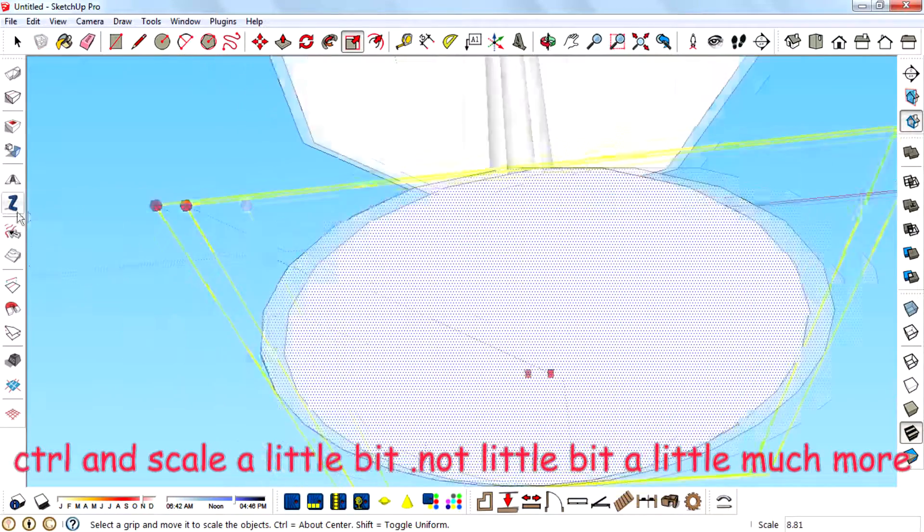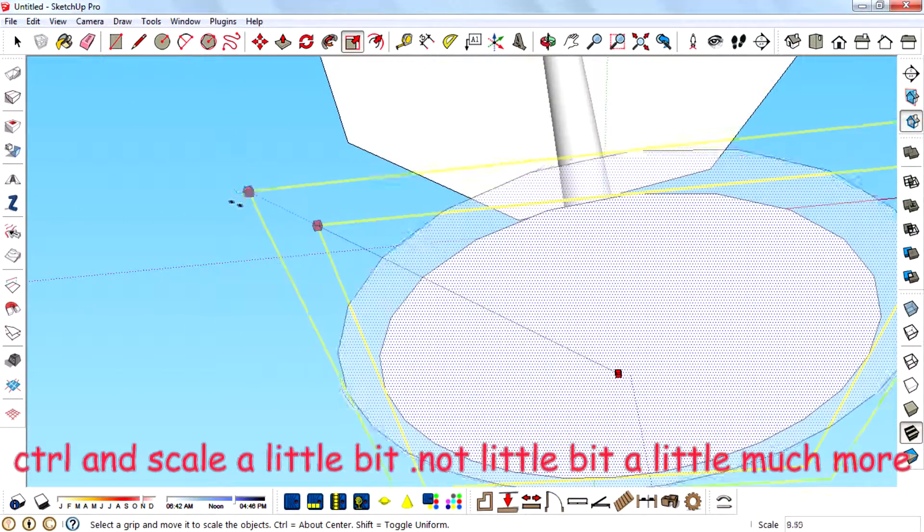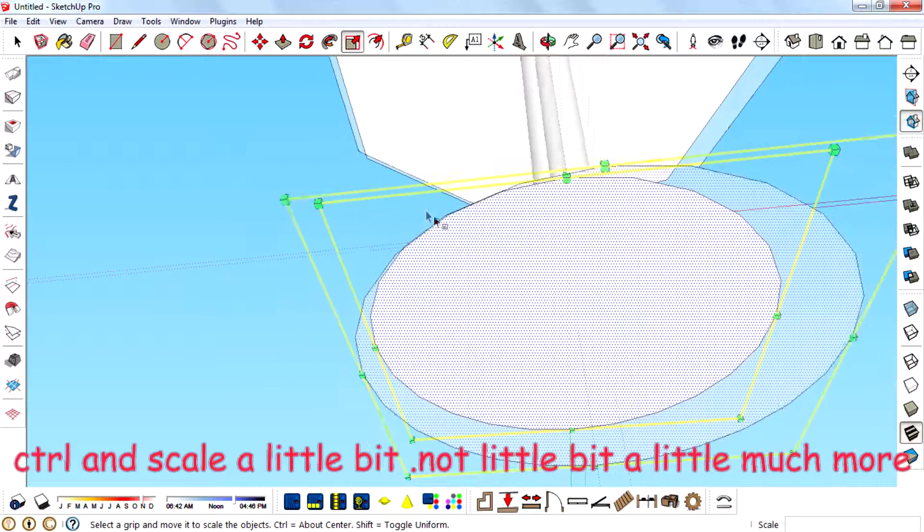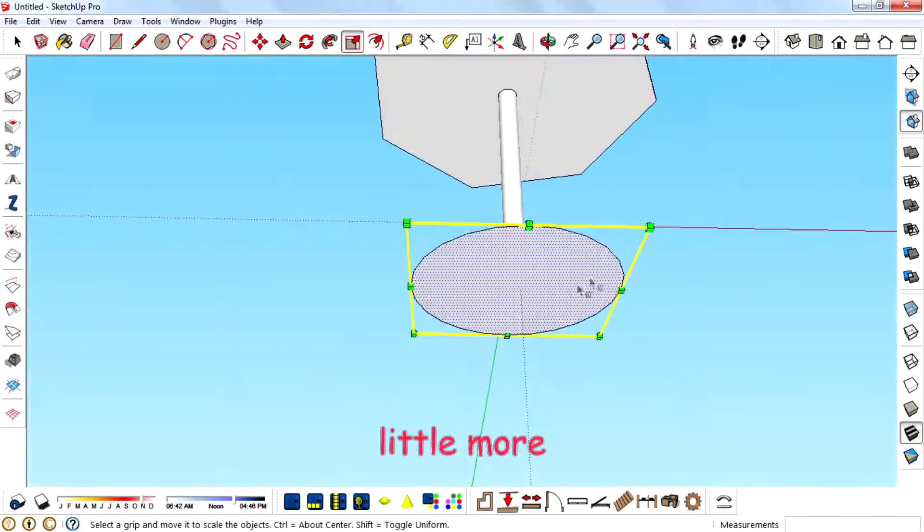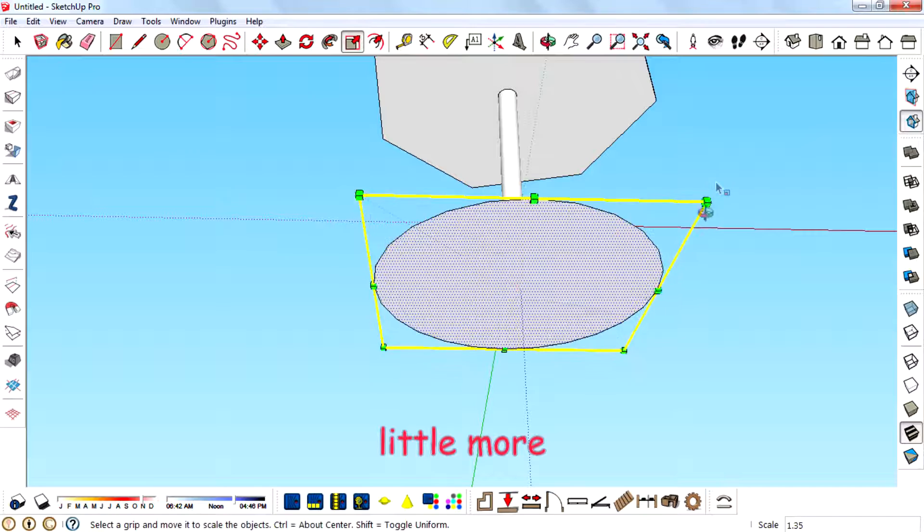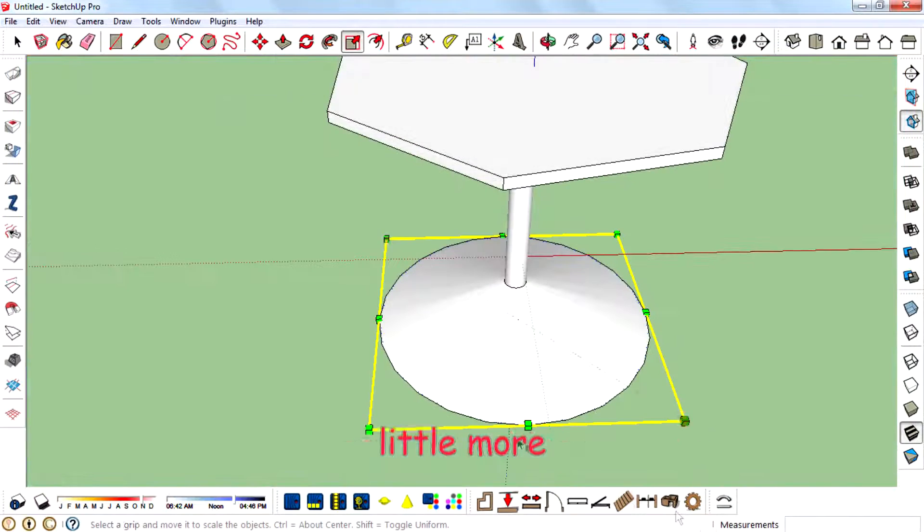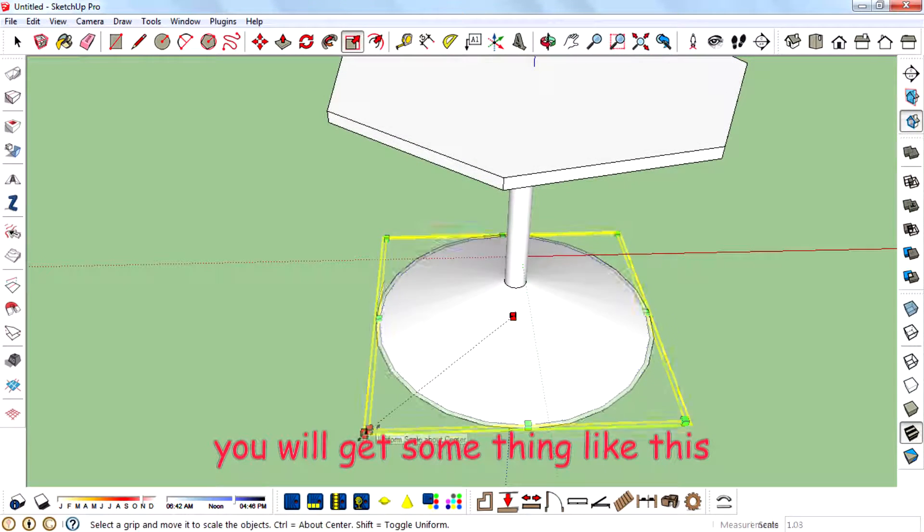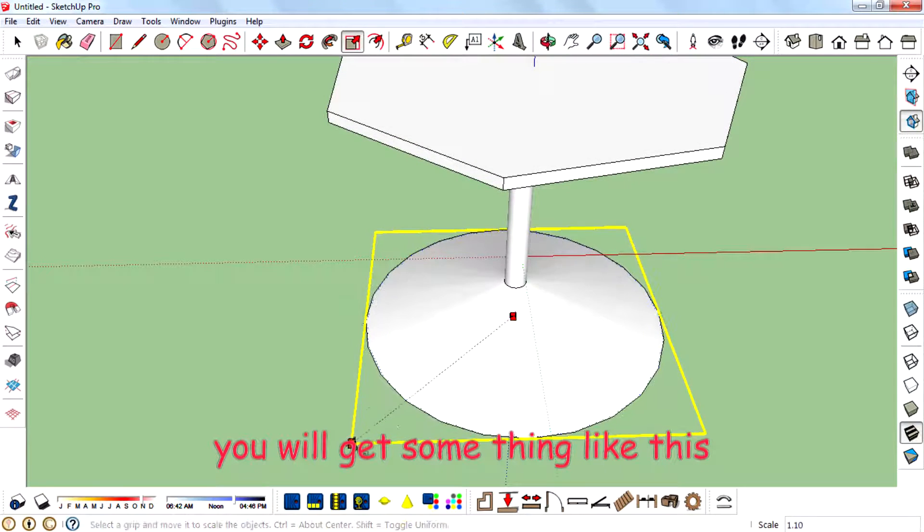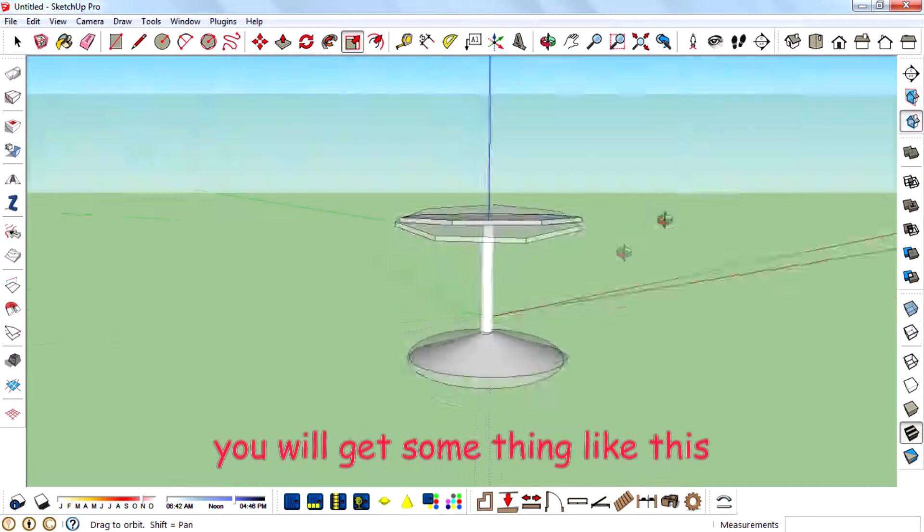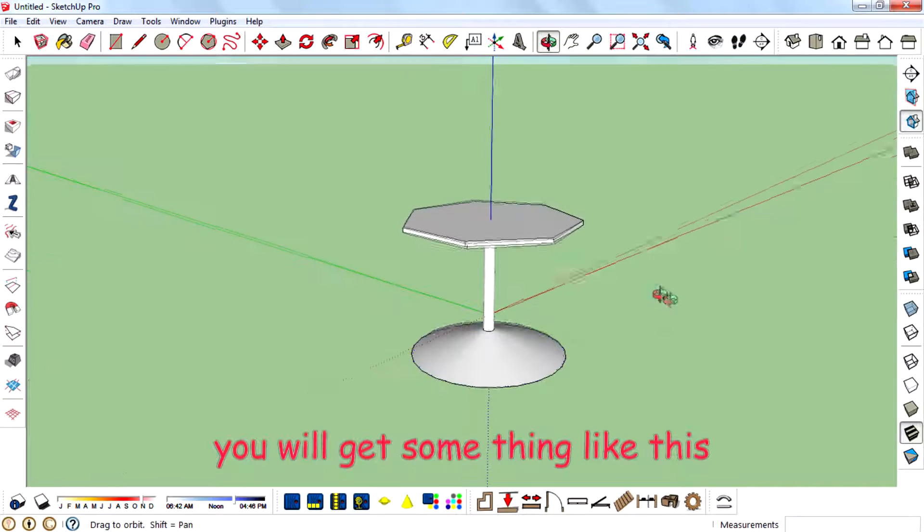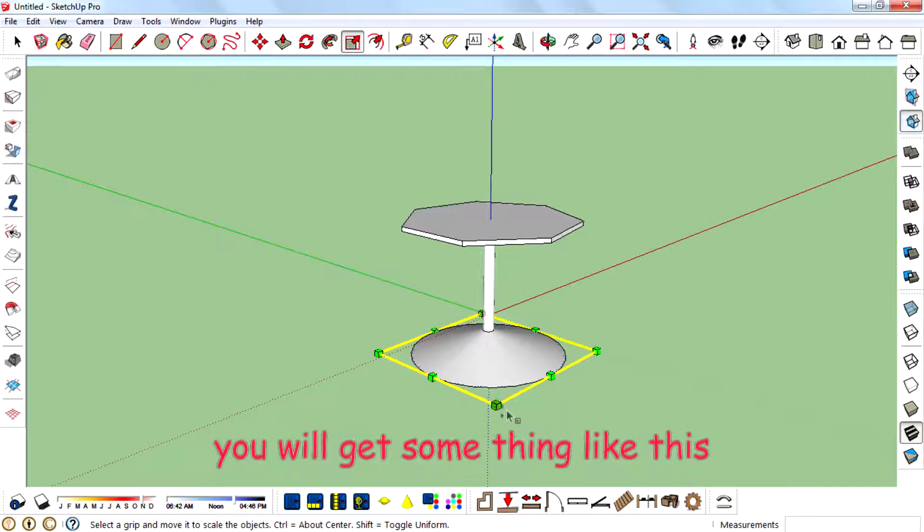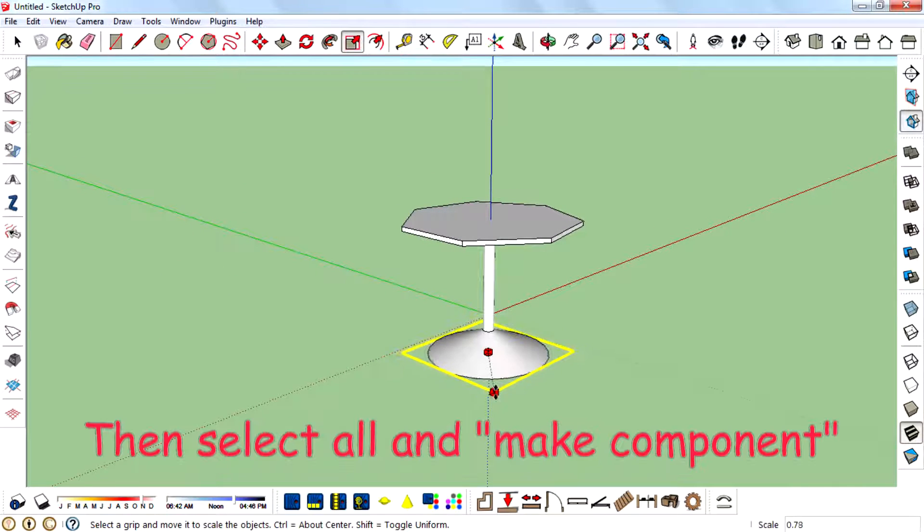Now a little bit more. Little more. Get something like this. Turn that much.